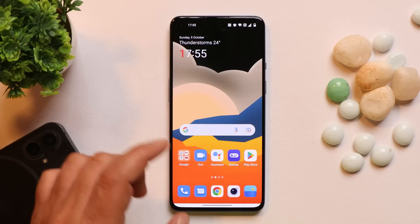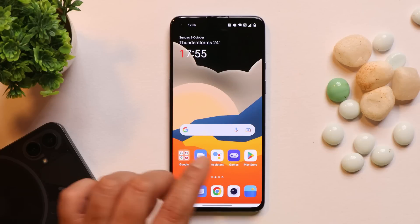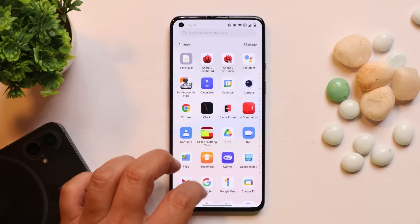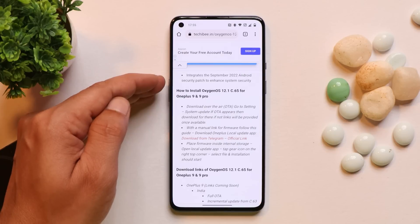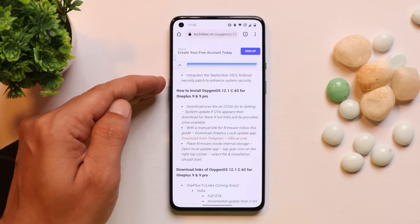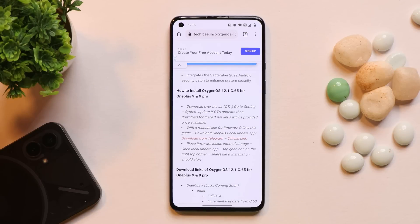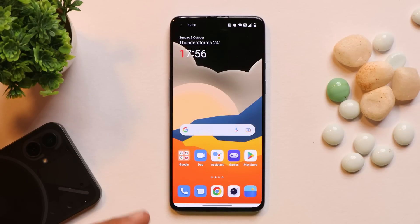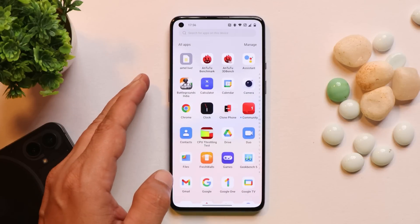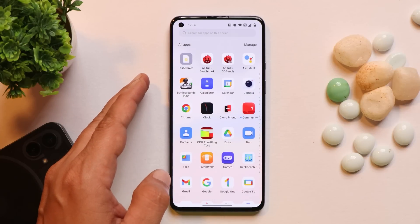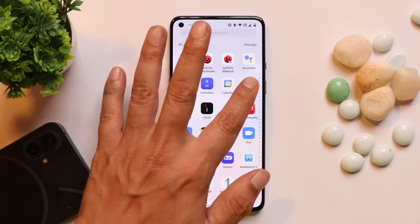Now talking about the change logs — OnePlus has only mentioned one change log, which is the security patch update to September 2022. Nothing else is mentioned with this 400 MB OTA update, though you might find this build better optimized.